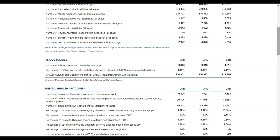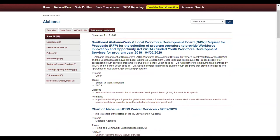So you can see how useful it would be to have a single website where you can access broad data about how your state is doing in relation to serving people with disabilities. If you want to know what your state is doing to support employment for people with disabilities, you can go to the policies and initiatives tab. Here you'll find policies, legislation, executive orders, partnerships, systems change funding, training and capacity building initiatives, enforcement actions, and Medicaid information — all related to disability employment in your state — from publicly available sources with live links to the source.